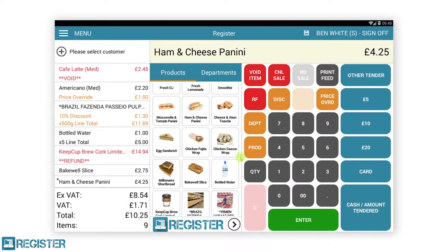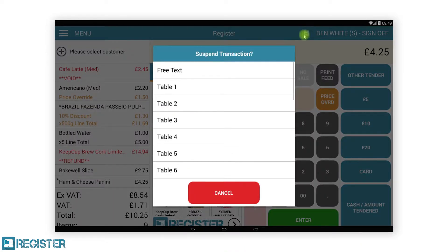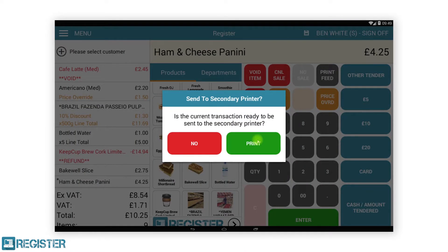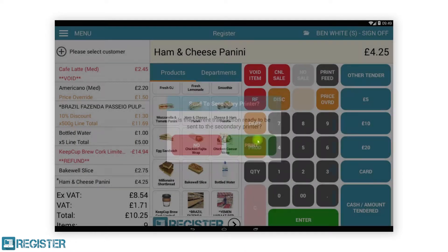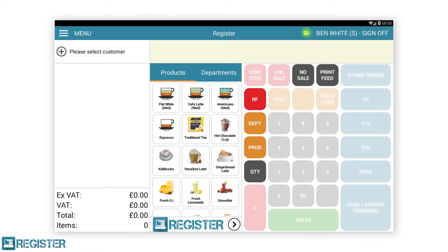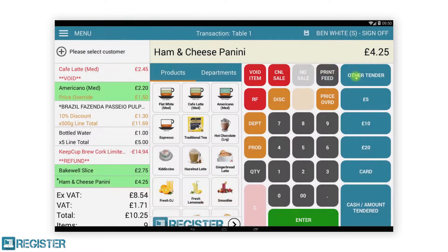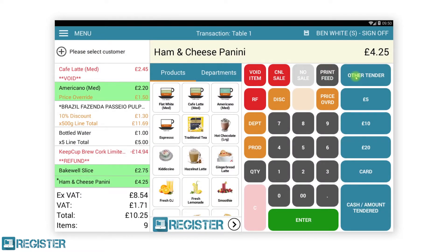Items that have notes applied will be denoted with an asterisk star before the item name. If using Register Plus and you have a kitchen printer configured, after resuming a suspended transaction you might see some items highlighted in green. These denote which products have been configured and sent to the kitchen printer.